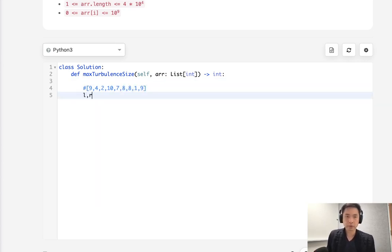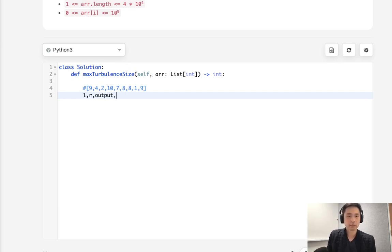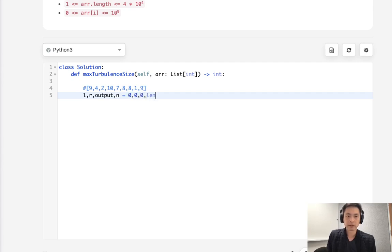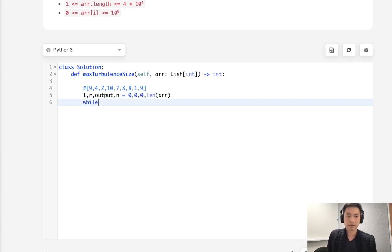What we'll do is first start with the left and right pointer. We'll also have our output as well as the size of the array. So both of these start with 0. The output also is 0. And N is going to be length of array.